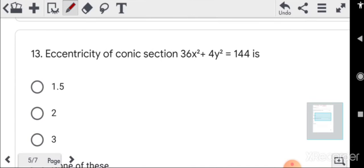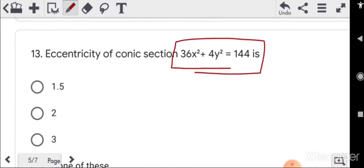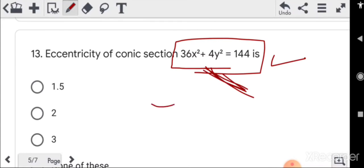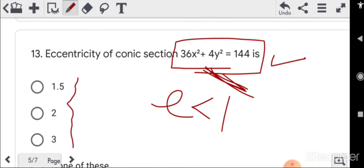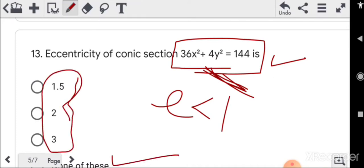The next question was to find the eccentricity of an ellipse. You don't need to solve it — just observe the conic section. It is an ellipse, so eccentricity must be less than 1. Looking at all three options, none of them is less than 1, so the answer is 'none of these'.